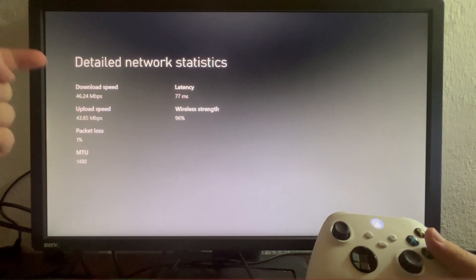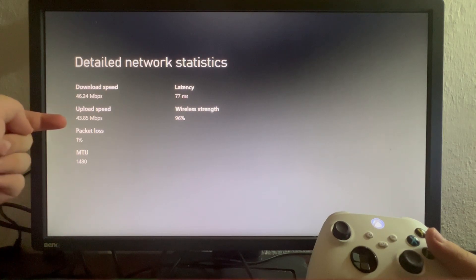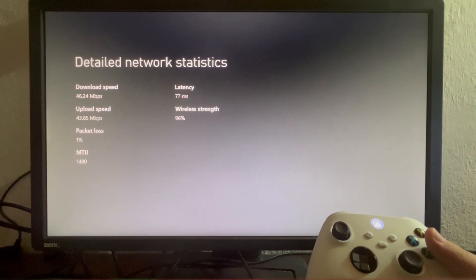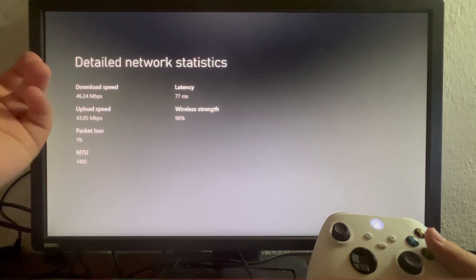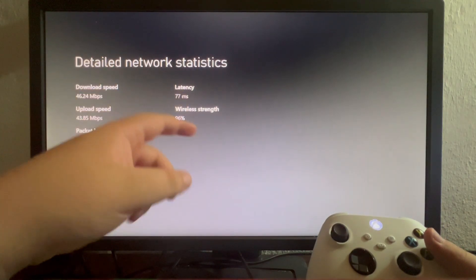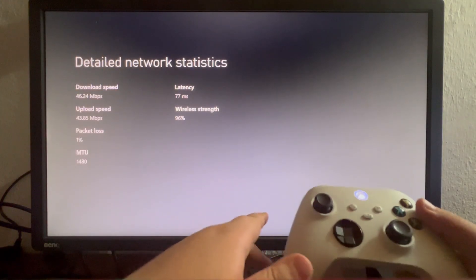Now we are back — as you can see, download speed 46, upload speed 43. That means it's nearly up to the standard, but if yours is way below, you should contact your internet provider so they can make sure to fix everything.